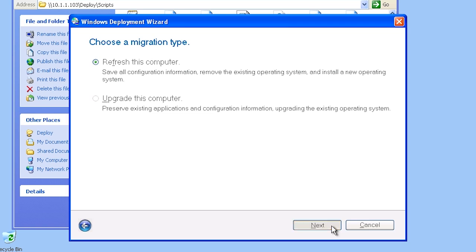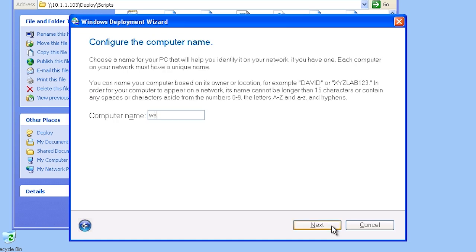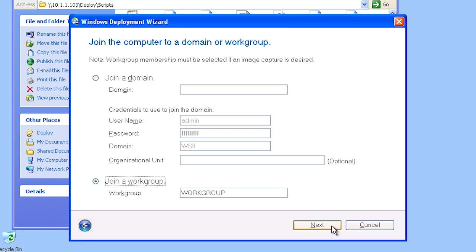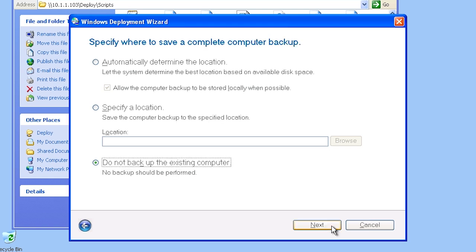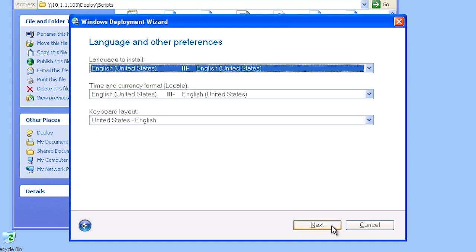In this case I will select a clean install. Next you can enter in a computer name for the new computer. On the next screen you can add the newly installed computer to a domain or leave it in a workgroup. Since this is a clean install and everything will be erased, you have the choice to save user data and settings — this will save the profile and user documents. In some cases you may want to save more than just the user profile and documents; on the next screen you can perform a complete backup. From here on in you can configure many of the same options as when performing a clean install using the DVD — for example the language, time, currency, keyboard layout, and time zone.